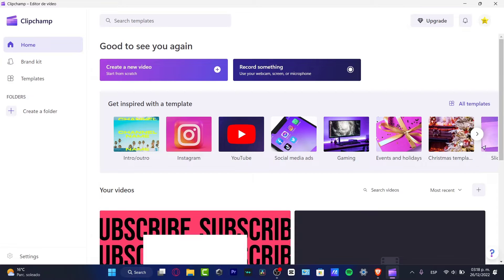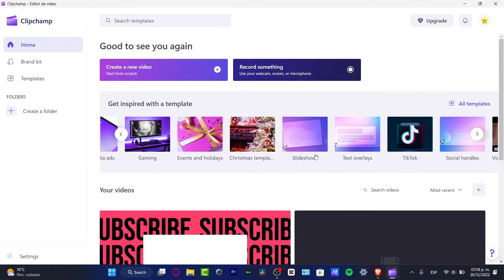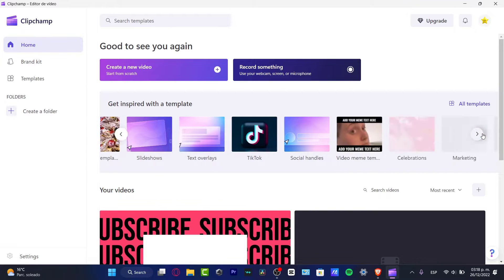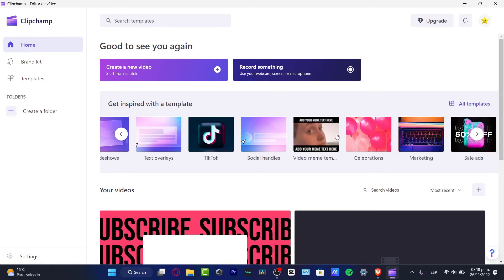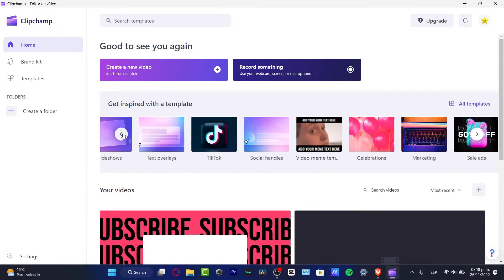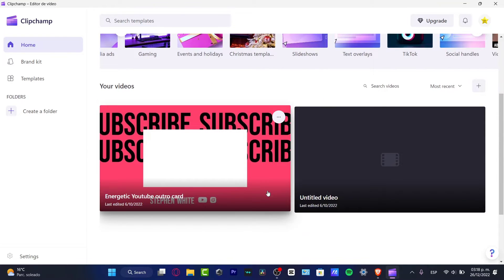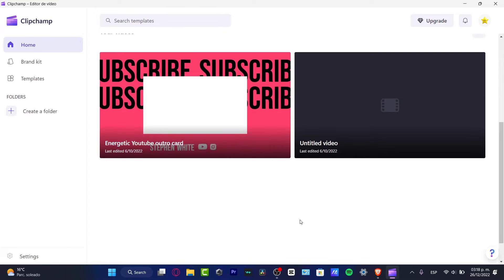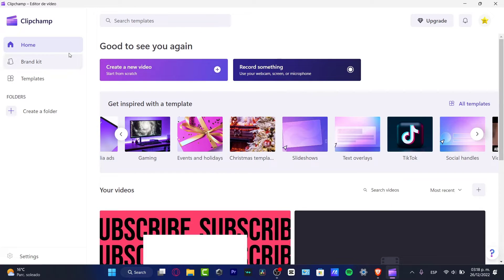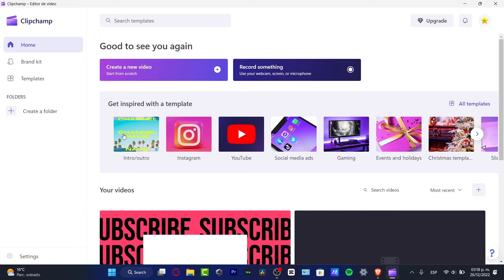YouTube videos, if you want to create some social media ads, if you want to do videos for gaming, events, holiday, Christmas, even templates, slideshows, TikToks, even TikTok shows, handles, video memes, celebration, marketing, and so much more. So what do you want to do in order to get started so we can understand how this great tool Clipchamp works?